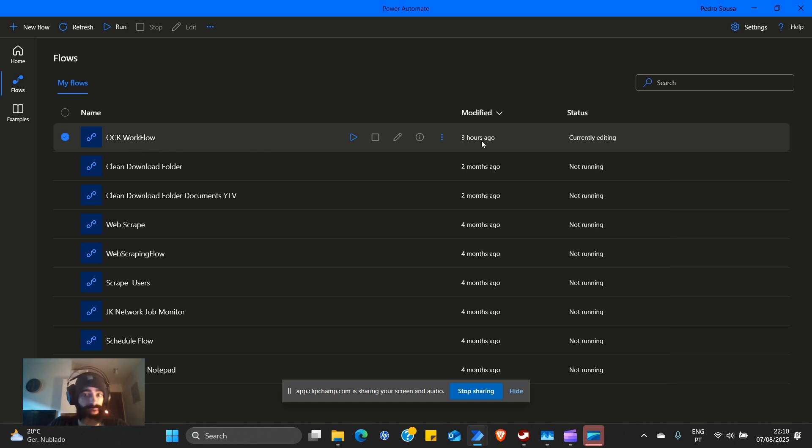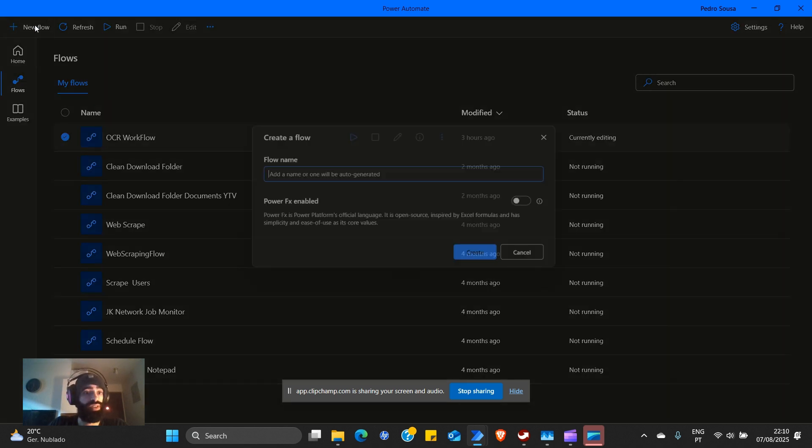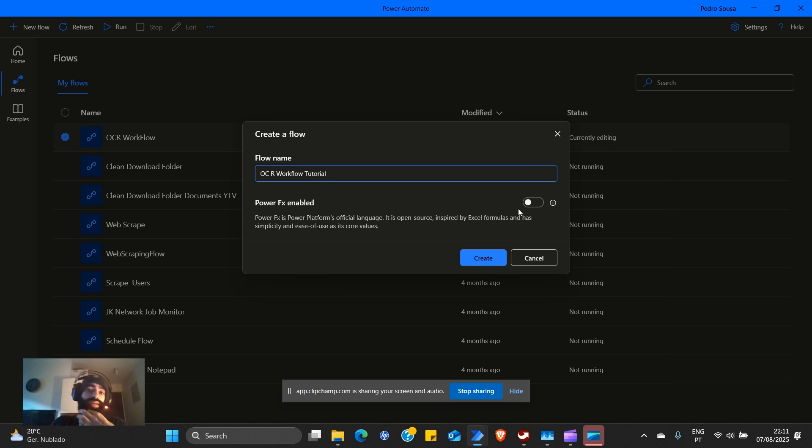Last time I edited was three hours ago. I was testing it. Let's start anew. OCR workflow tutorial. Power FX disabled.